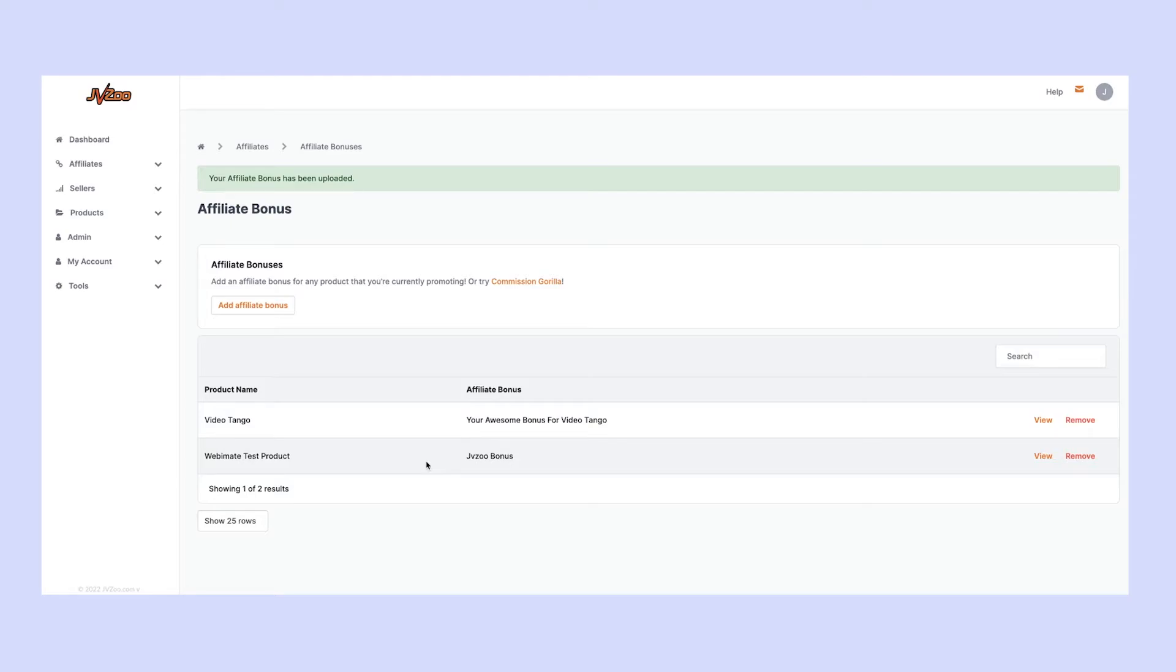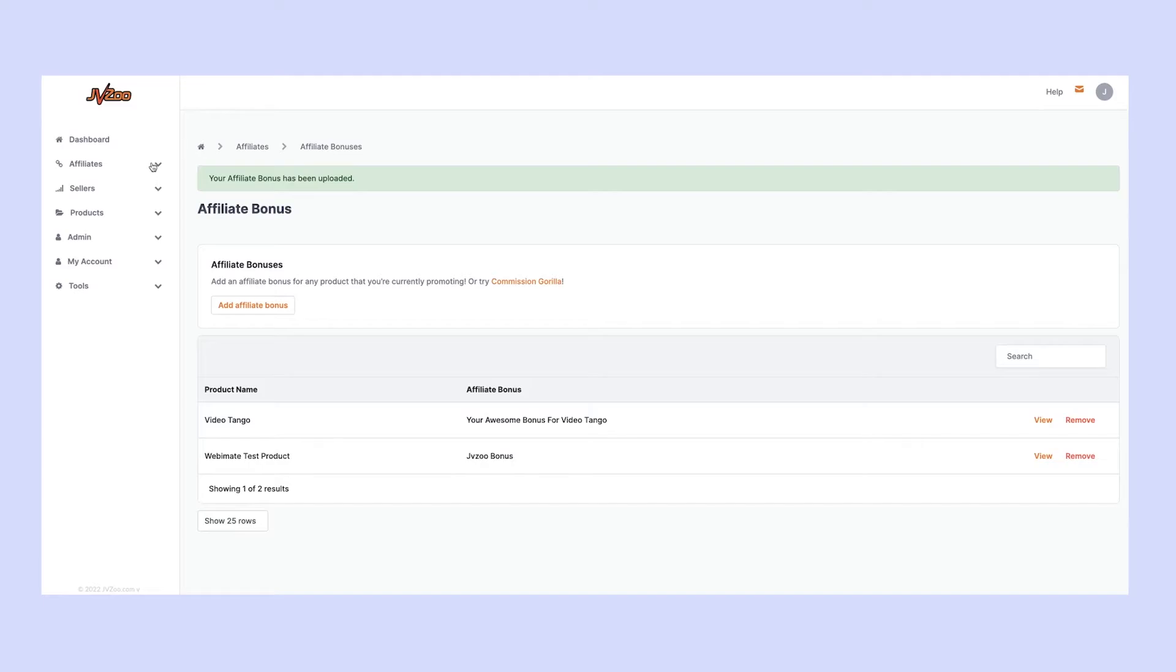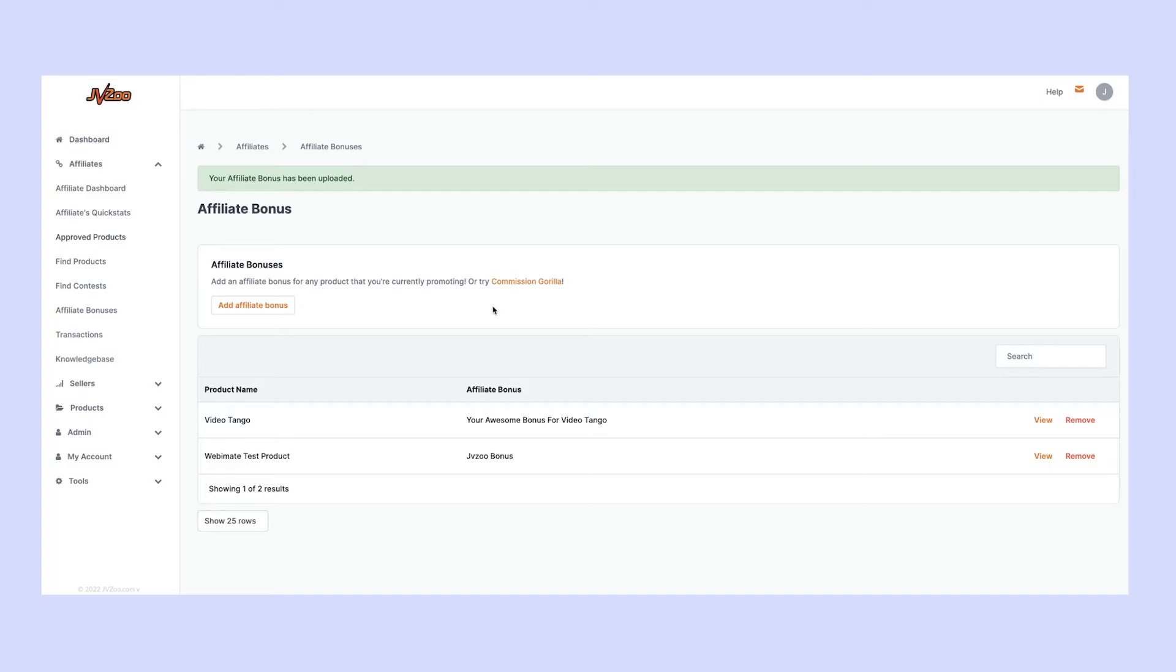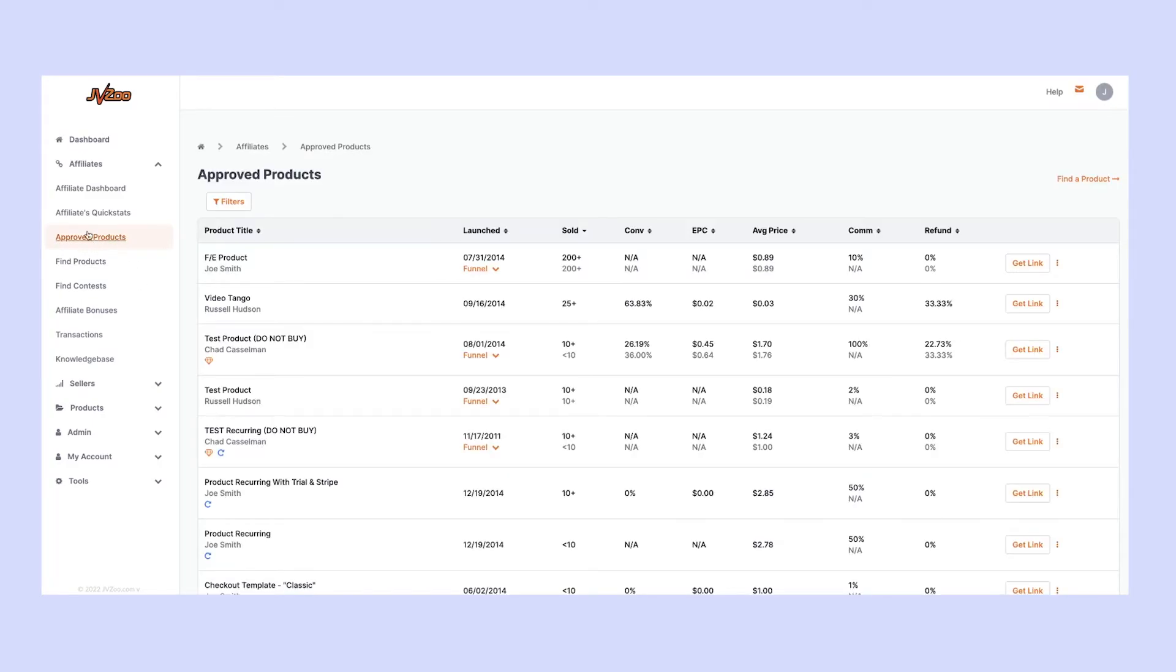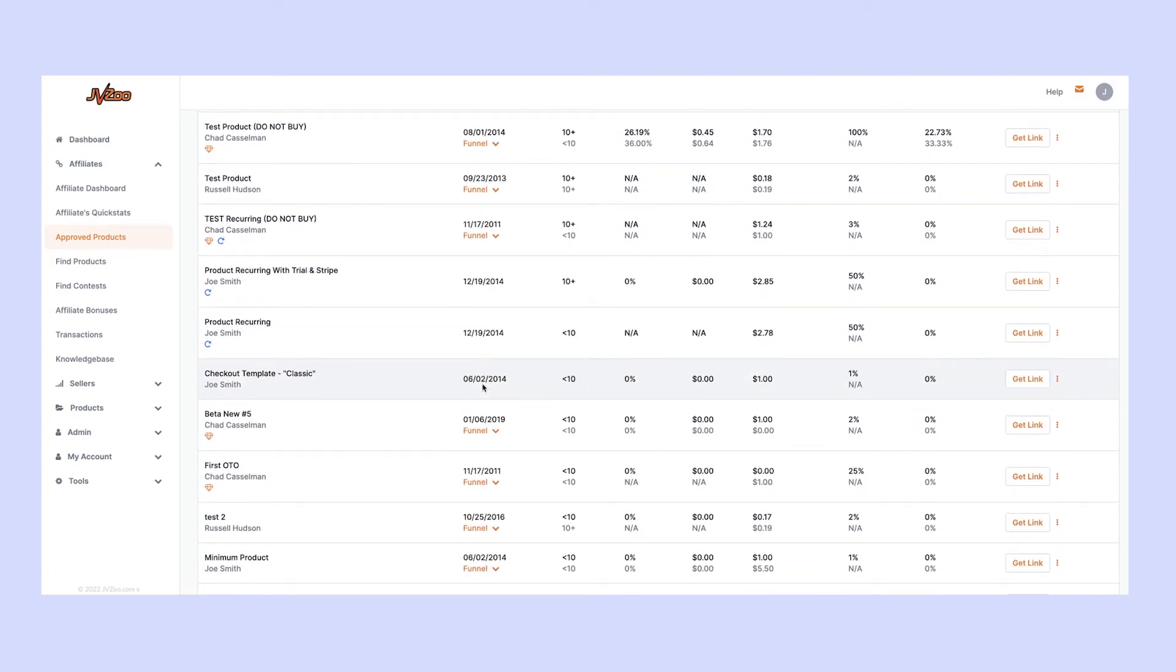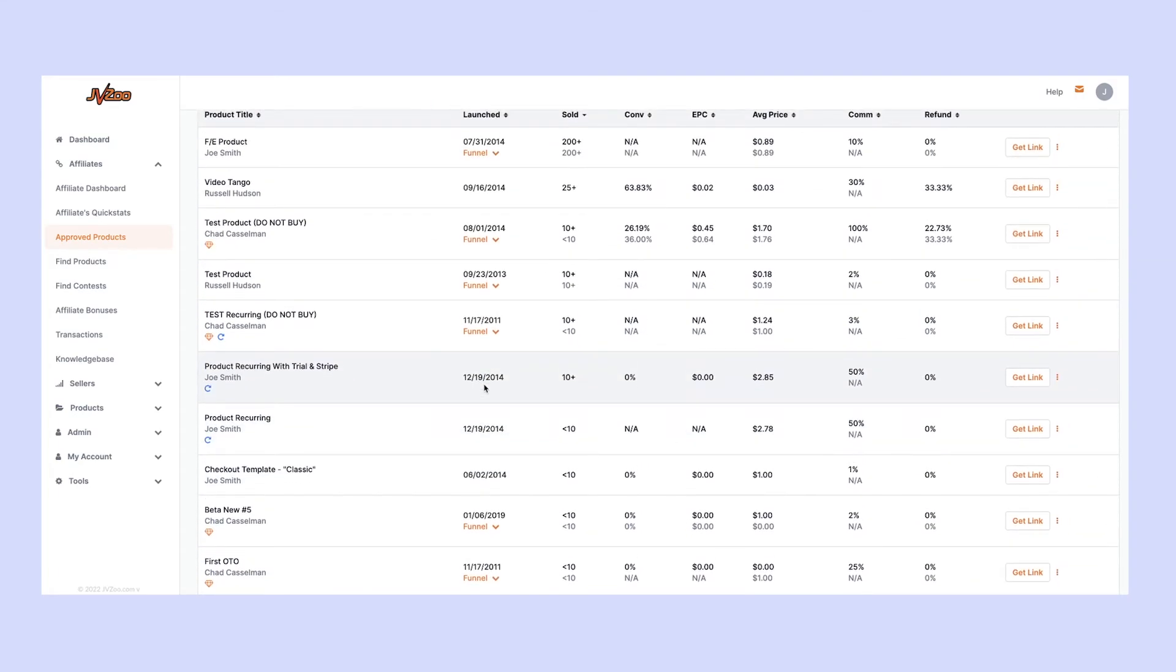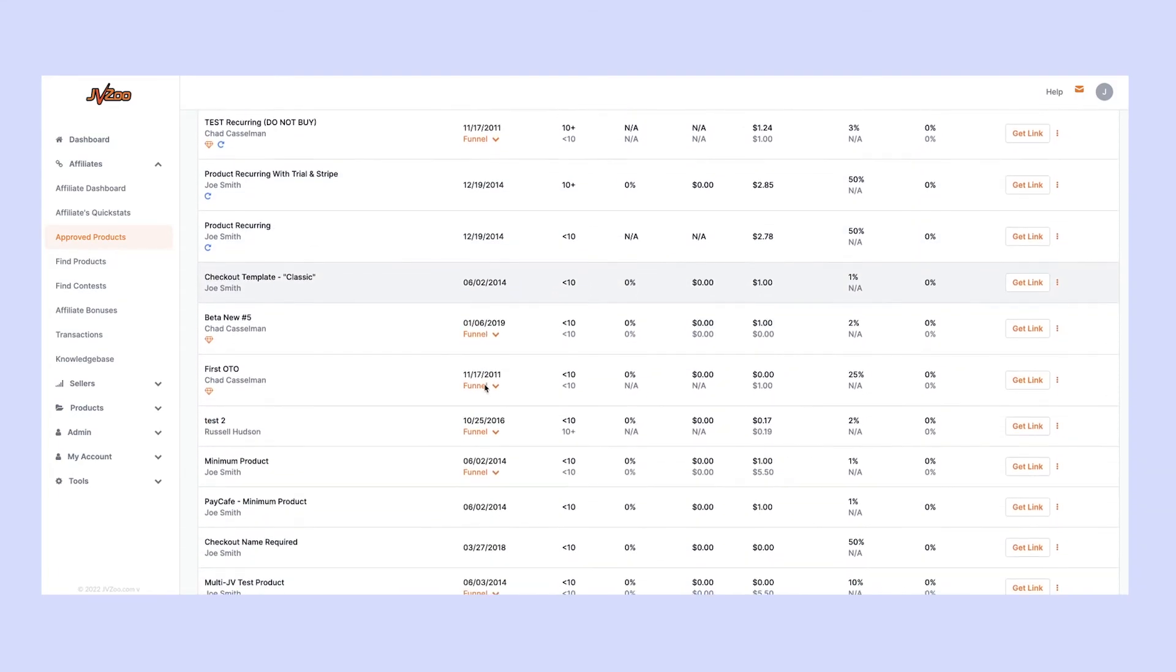Now, I mentioned there were two ways. The second way is from inside your approved products, which you can see here on the left-hand side. To find more information about getting approved for products, check out some of the other videos we have down below. All of these are approved products, and you can add bonuses to any of them.